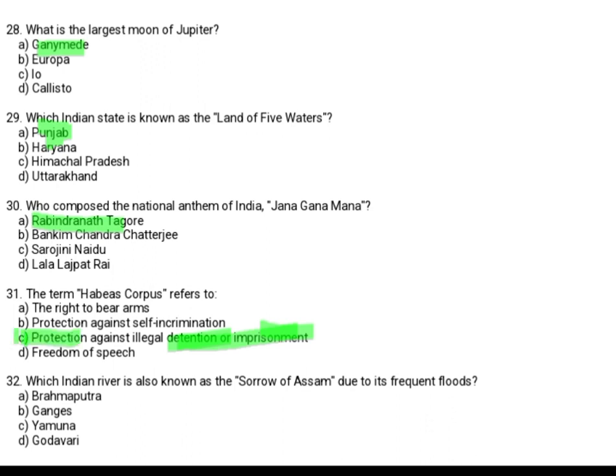Which Indian river is also known as the sorrow of Assam due to its frequent floods? Option A: Brahmaputra. The correct answer is Option A, Brahmaputra.